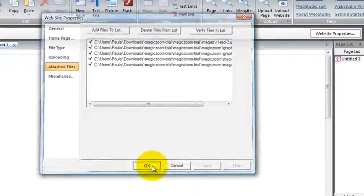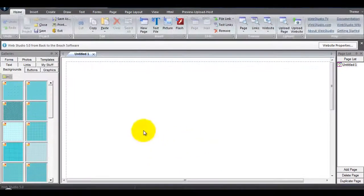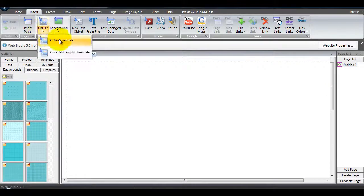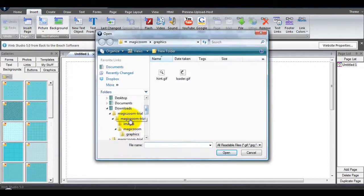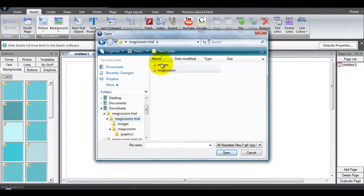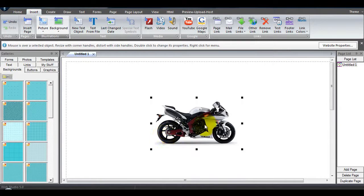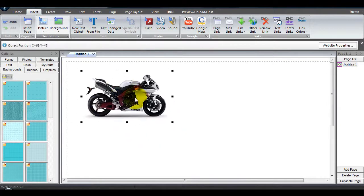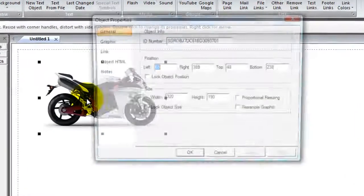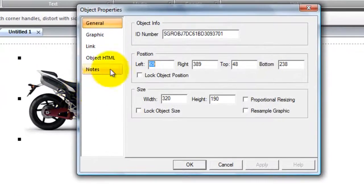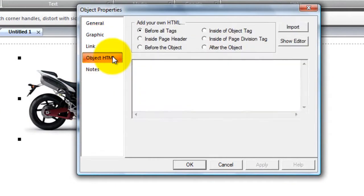Once that's done, I'm going to insert the small image into my page. And double click the image to open Object Properties. Select Object HTML and choose before the object.